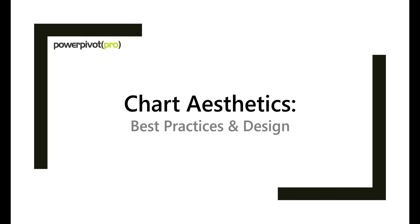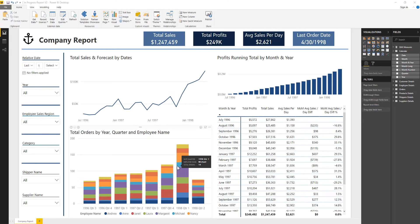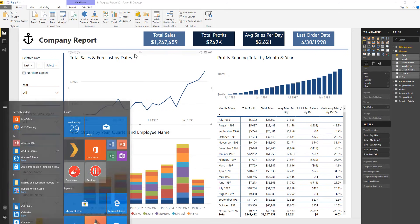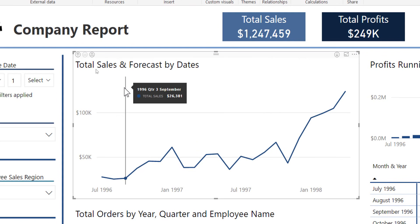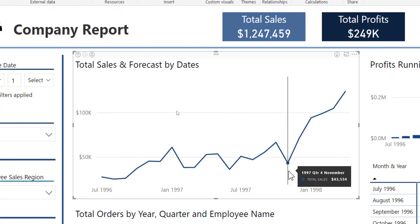The next thing I want to go over is chart aesthetics. I'm going to adjust my three visuals on this page, polish them up, add some features, tweak some settings, and generally make them a little bit more presentable — or slightly tweak the visual type based on the data. Starting with the top chart: what we have is total sales by forecast and dates. It's a line graph and it works, but there are no data points, there's not really any formatting — it's a very generic plain looking chart.